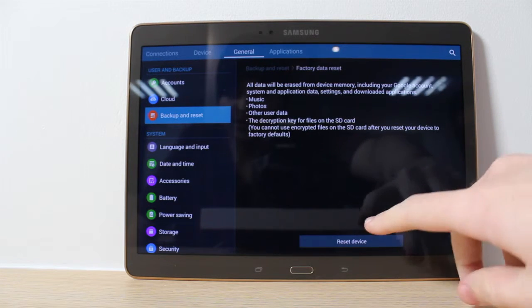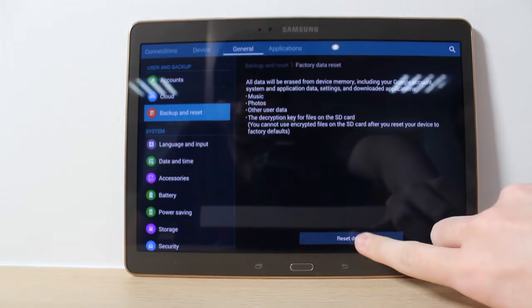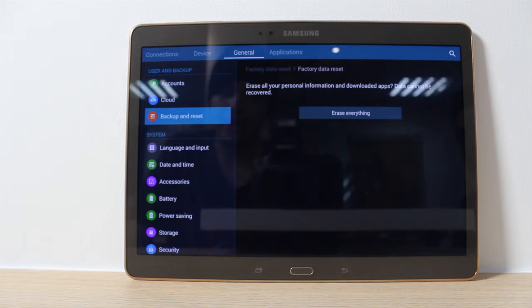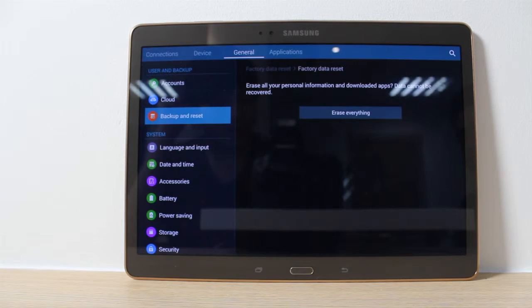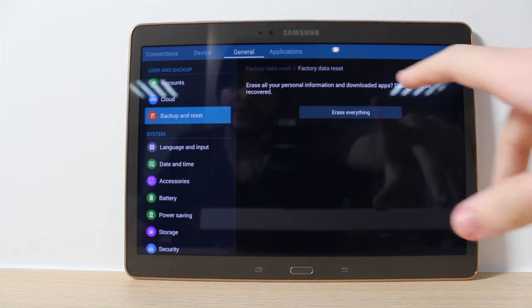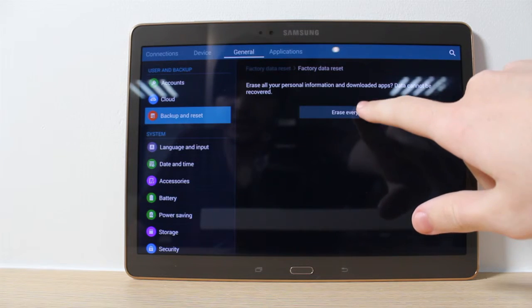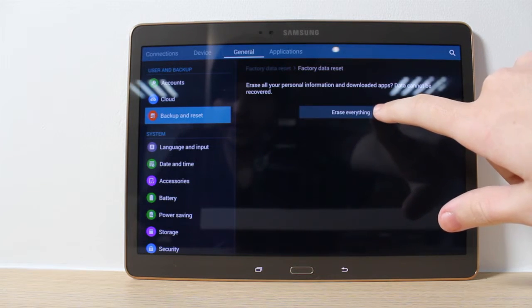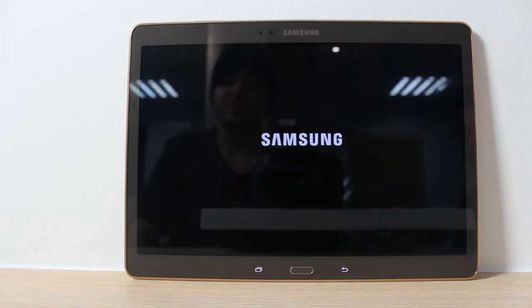As you can see, we're going to press Reset Device, and it's going to once again remind you. Once you're ready to go through with it, just press Erase Everything and it will go into its settings mode.